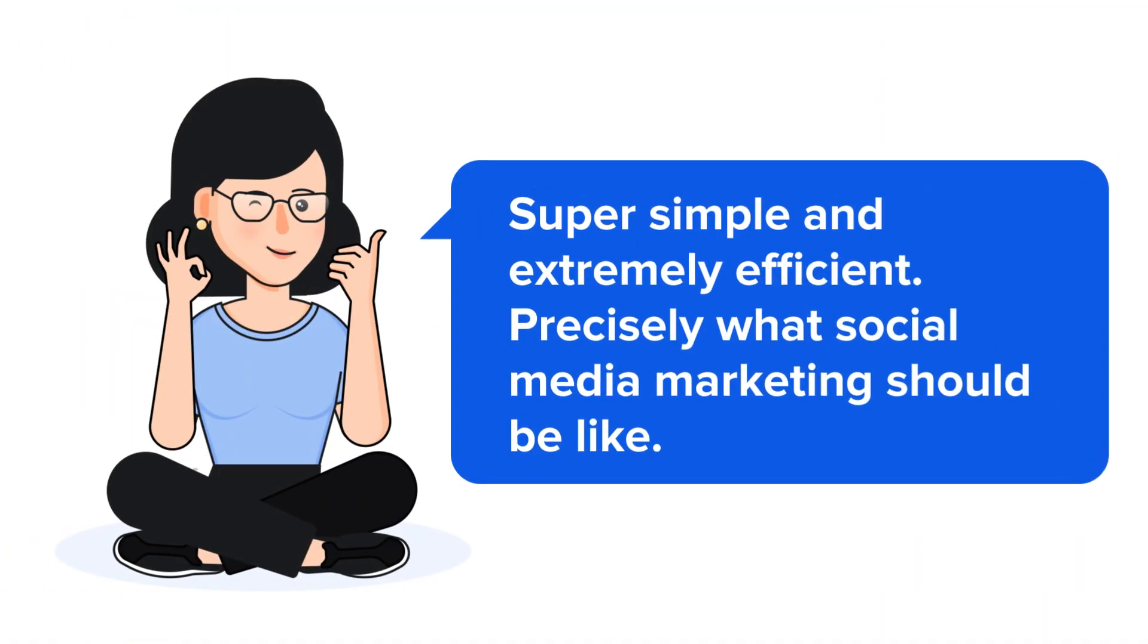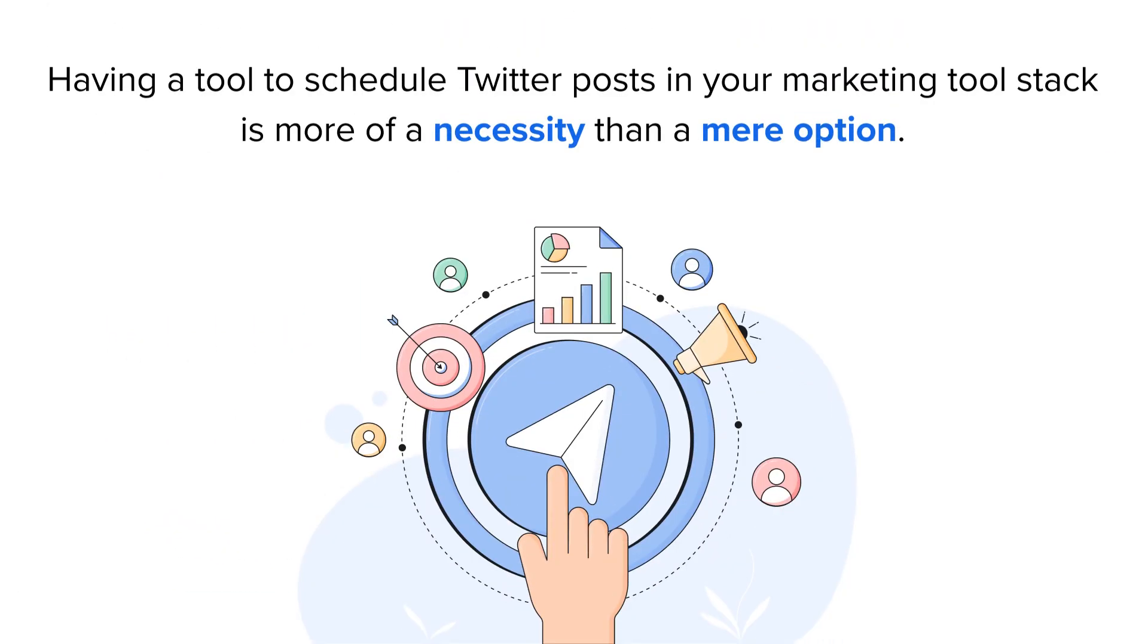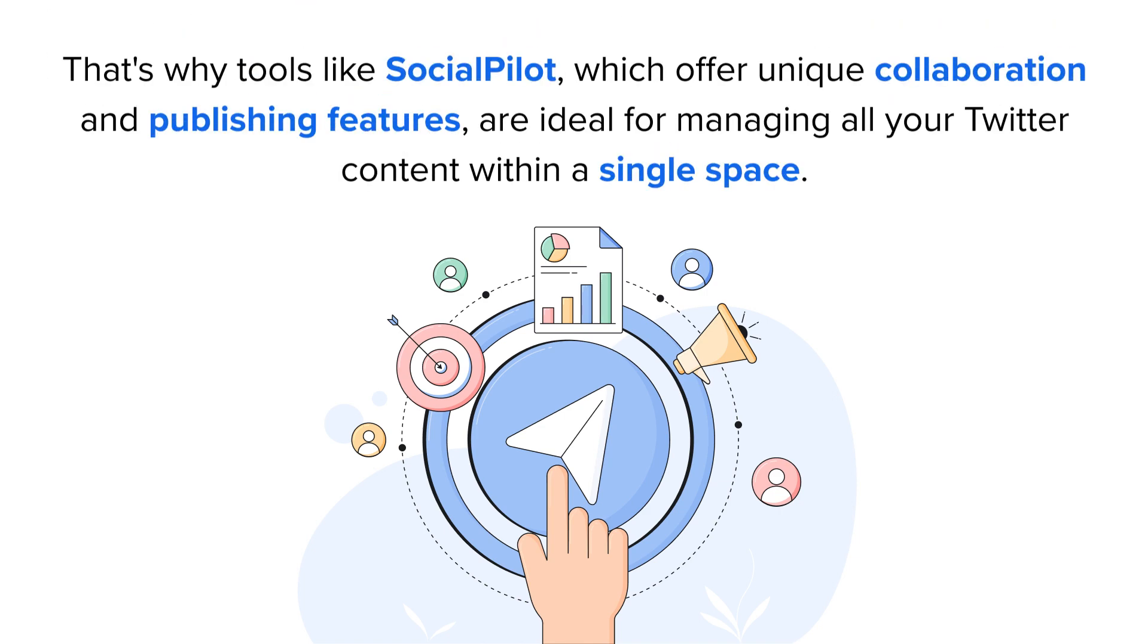Super simple and extremely efficient. Precisely what social media marketing should be like. Having a tool to schedule Twitter posts in your marketing tool stack is more of a necessity than a mere option. That's why tools like SocialPilot, which offer unique collaboration and publishing features, are ideal for managing all your Twitter content within a single space.